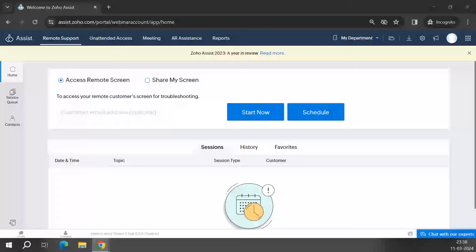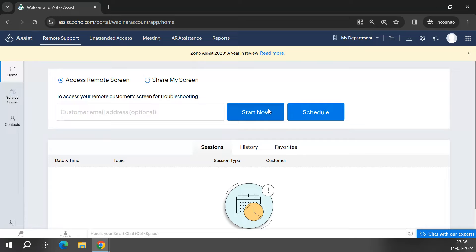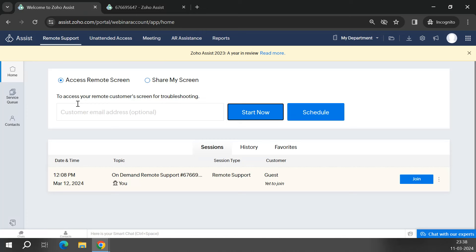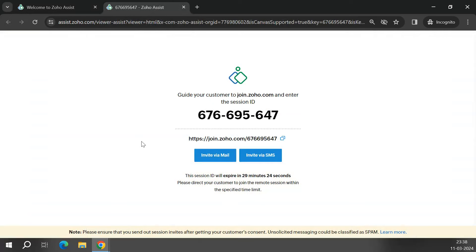Here is the Zoho Assist application I'm logged into. You log in via assist.zoho.com. Clicking Start Now automatically generates a nine-digit session ID code that you provide to the customer. You can also invite the customer using their email ID. This page guides the technician to direct the customer — they can type join.zoho.com in a browser and enter the session ID, or the technician can simply copy and share the session link via an internal communication tool.